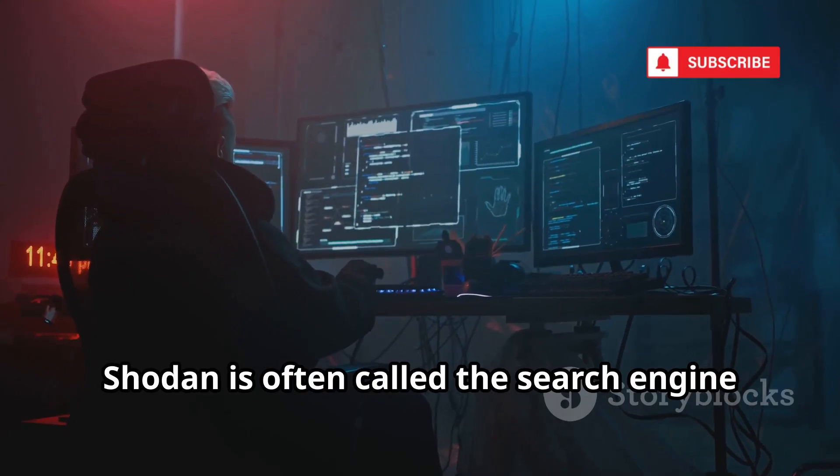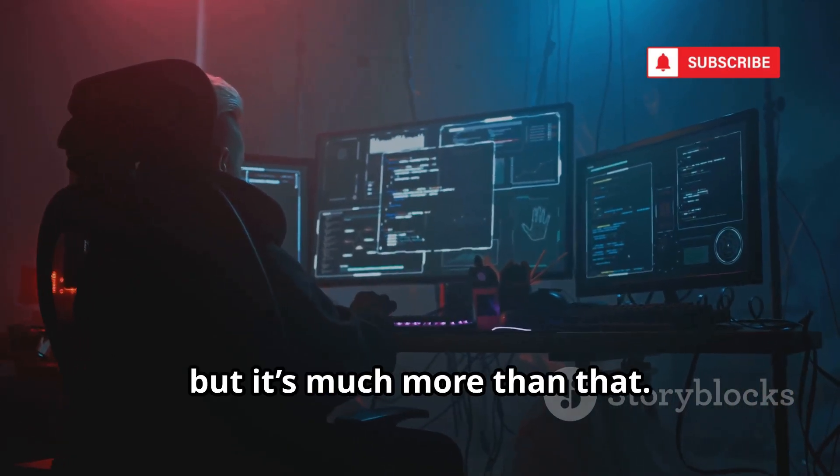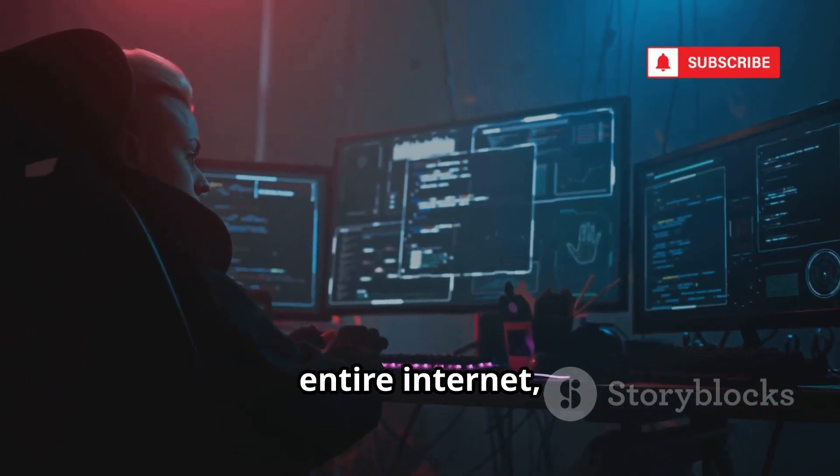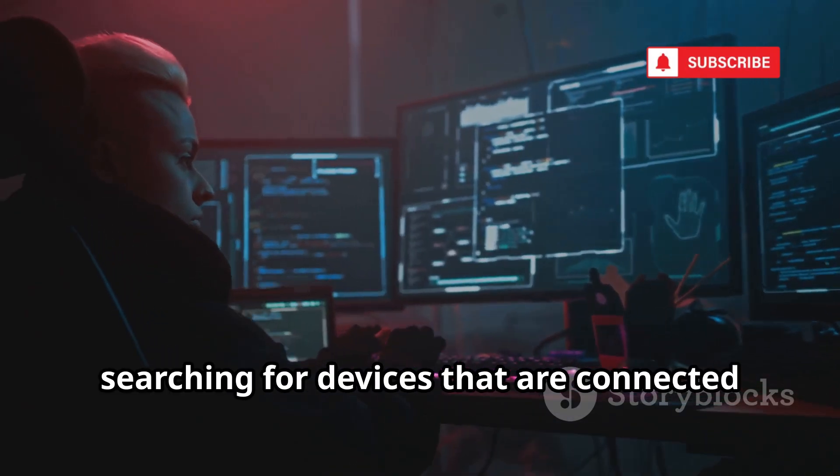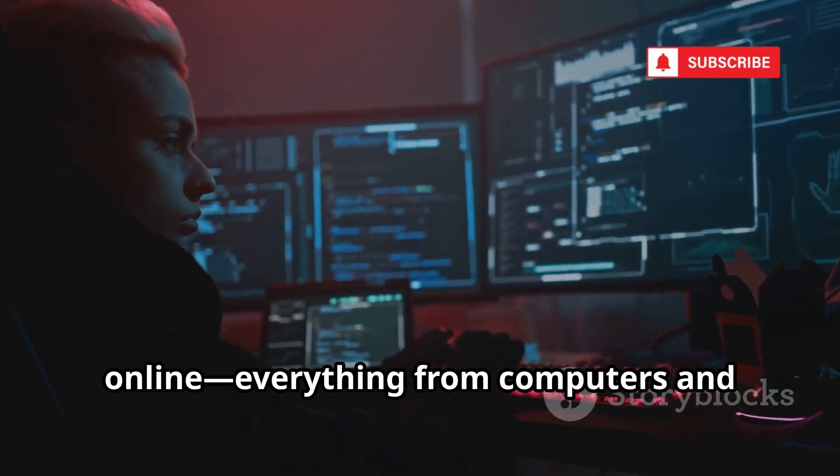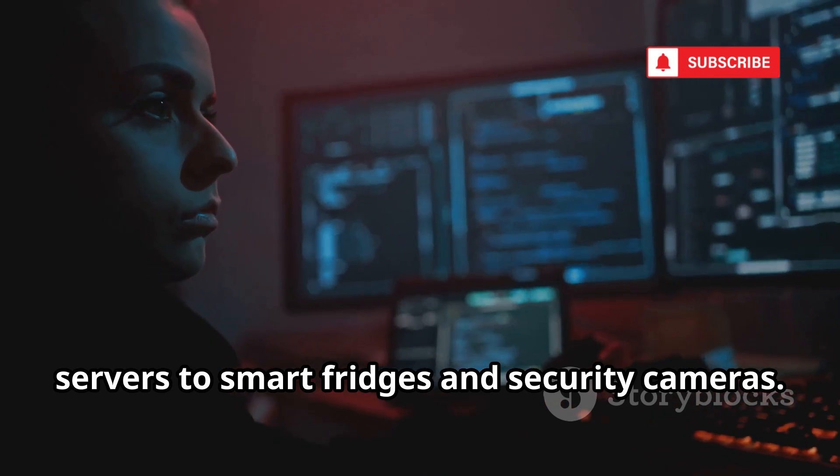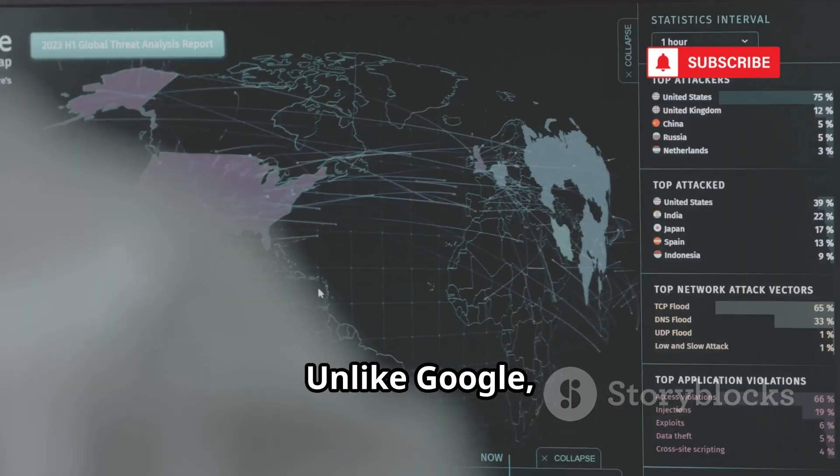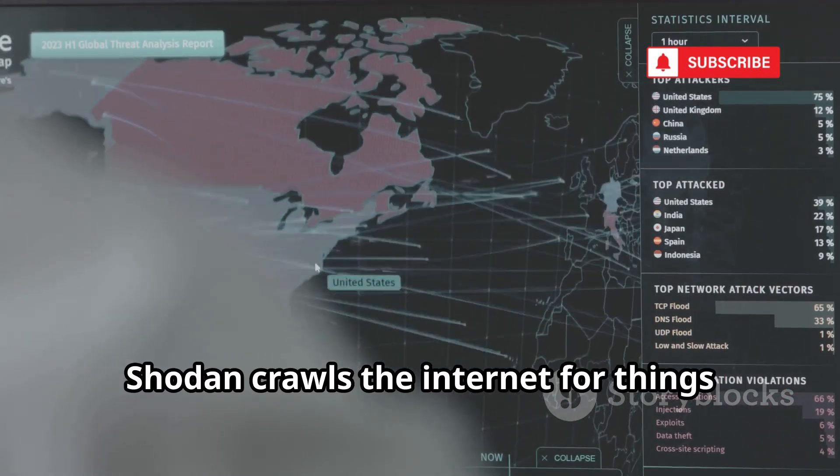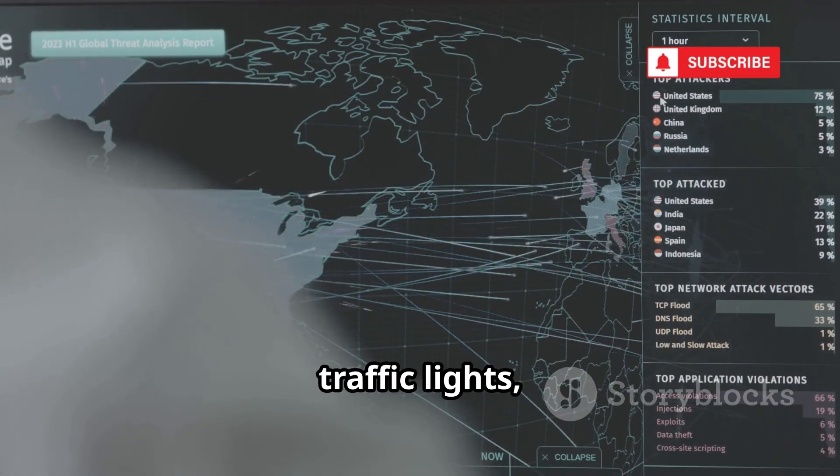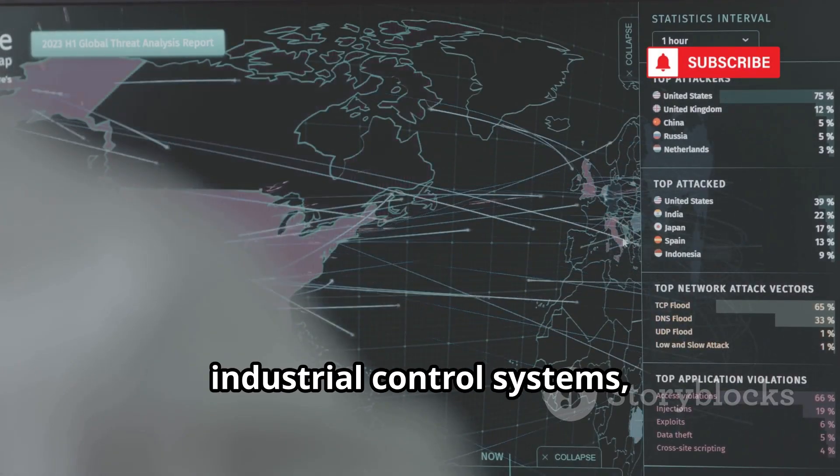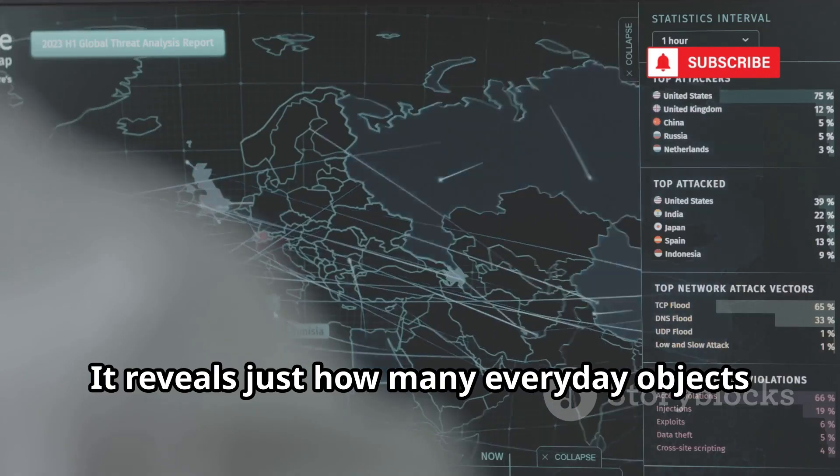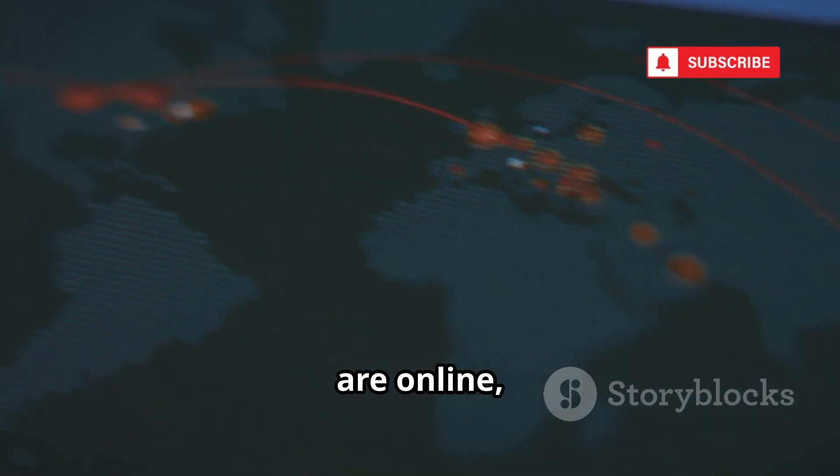Shodan is often called the search engine for hackers, but it's much more than that. It's a powerful tool that scans the entire internet, searching for devices that are connected online, everything from computers and servers to smart fridges and security cameras. Unlike Google, which indexes websites, Shodan crawls the internet for things like webcams, traffic lights, industrial control systems, and even home automation devices. It reveals just how many everyday objects are online, often without people realizing it.